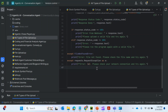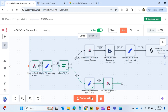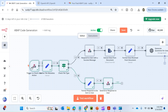This is the overall n8n workflow. It starts with a trigger — once I press 'Test Workflow' it starts listening for the file upload from the Python program. It fetches metadata from the file, checks the file type, and if it's not a PDF it formats a response and sends it back to the user saying it's not a valid file and they need to supply a PDF.